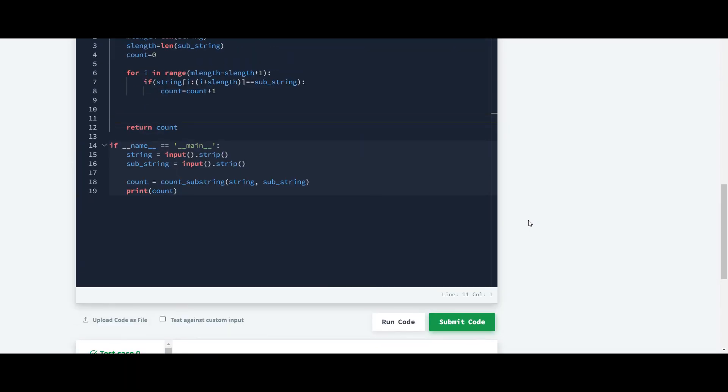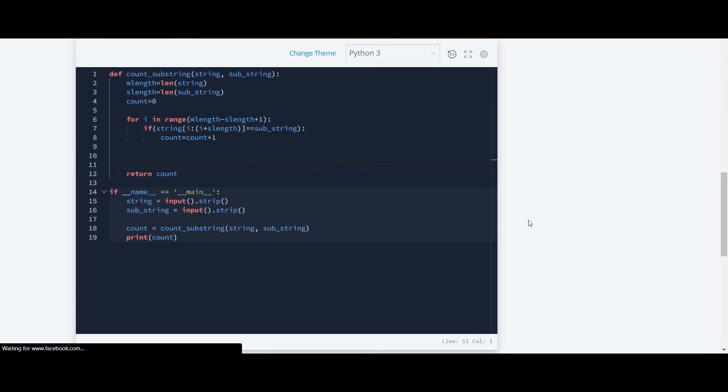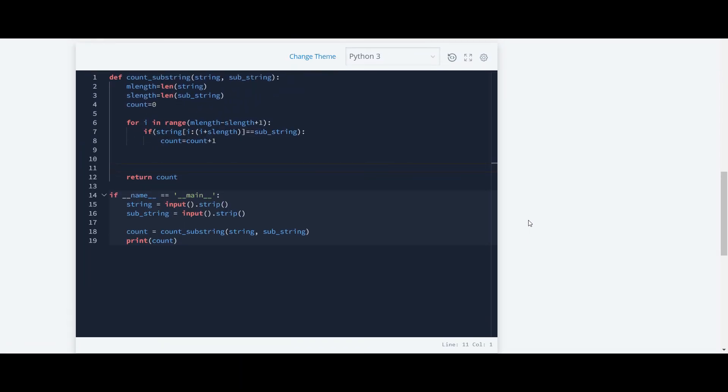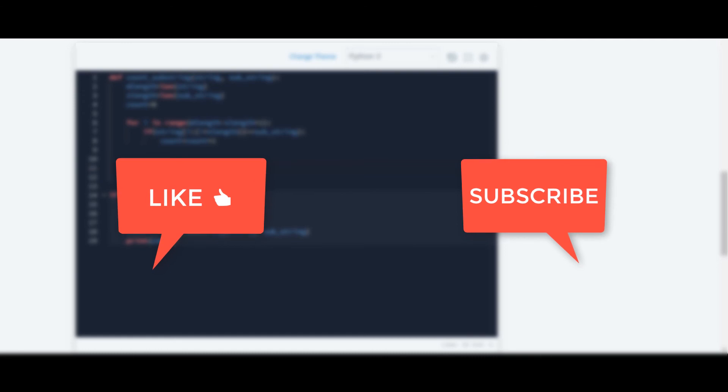So other questions of this Python HackerRank series will be available on my channel and also guys, if you like this video, hit the like button and thank you for watching this video.